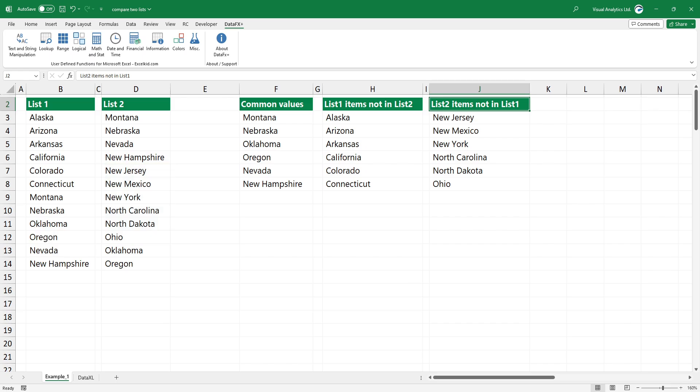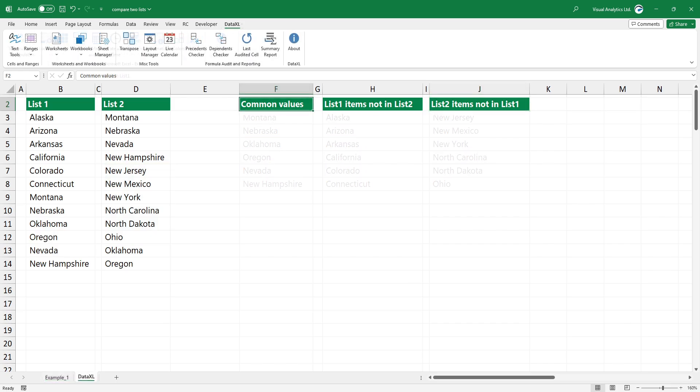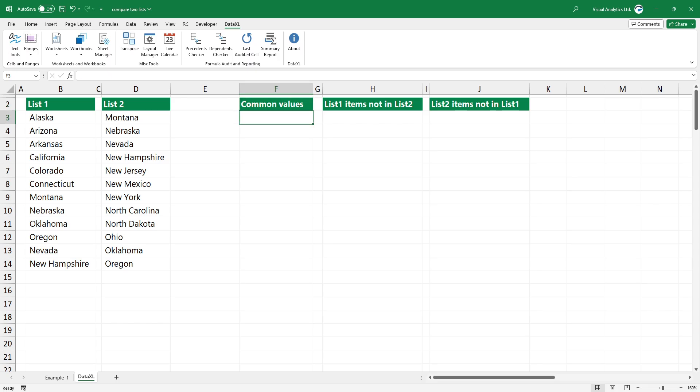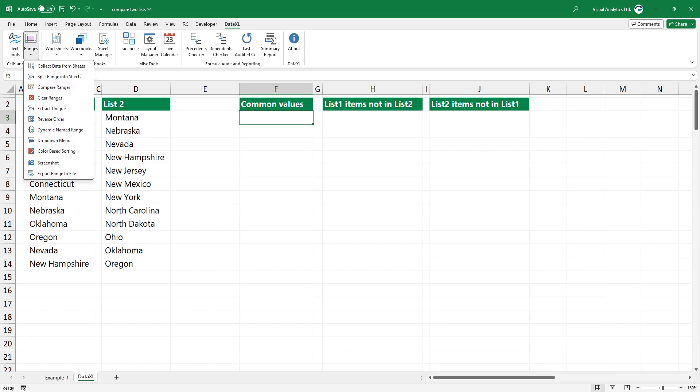If you don't want to use functions, we recommend our free data XL add-in for data cleansing. With a few clicks, we can perform the previously demonstrated tasks in seconds.